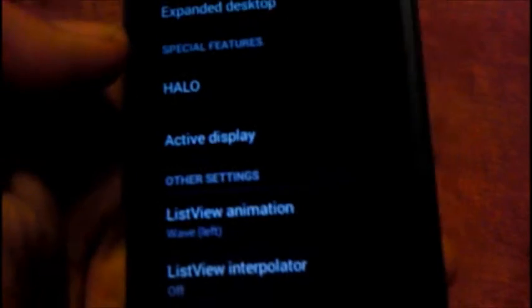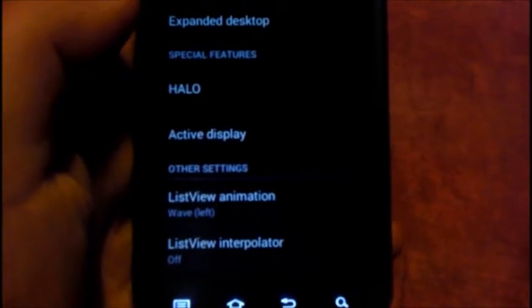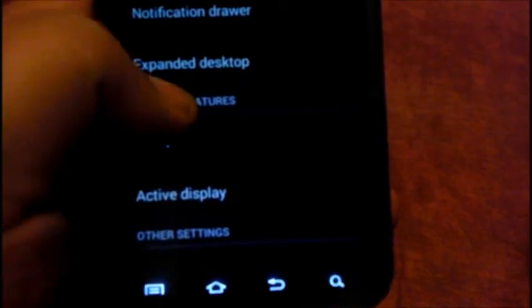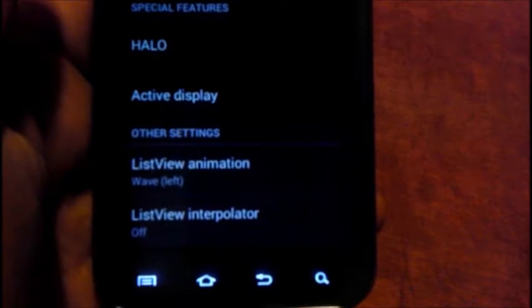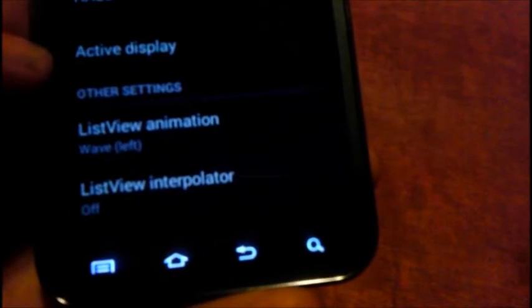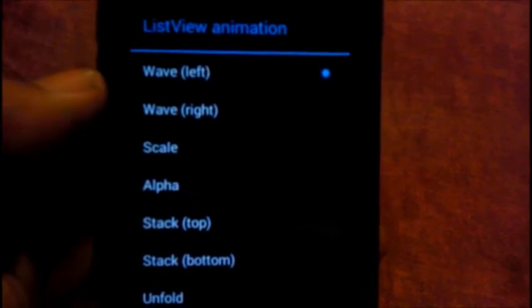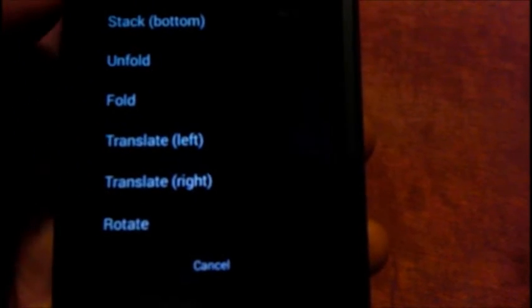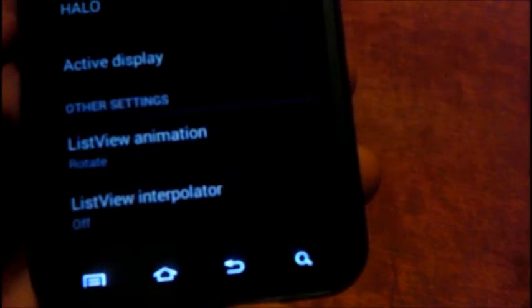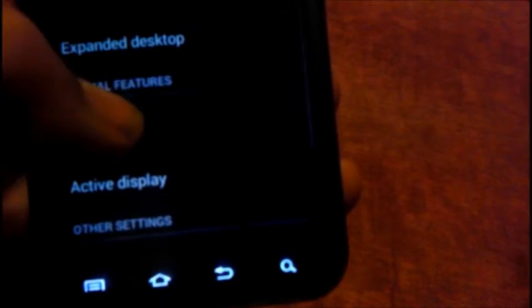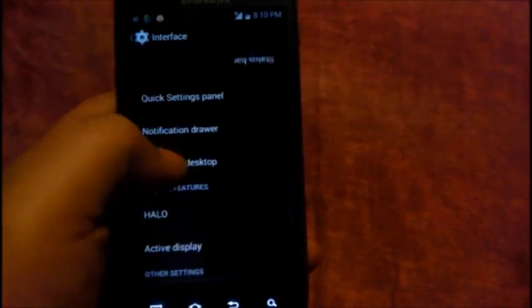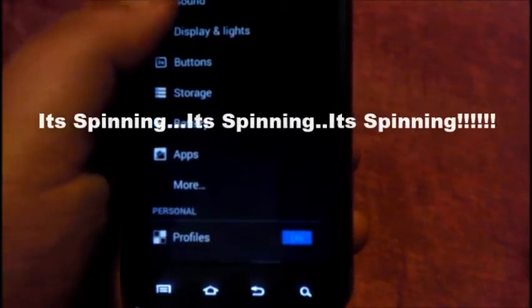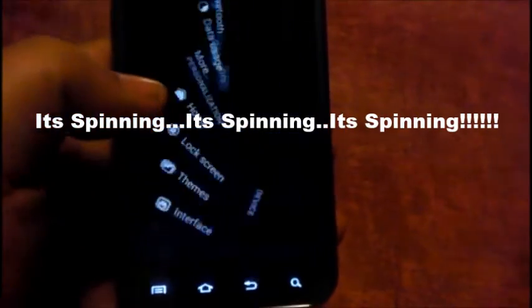There you go, list view animations. You see the animation right there, it zooms in. That would be the list view animation, it's wave from the left. It's got different ones: wave from the left, wave from the right, scale, alpha, stack top, stack bottom, unfold, fold, translate left, translate right, and rotate. Let me try rotate. Wow that's pretty cool! Wow it's pretty cool, this is kind of weird, oh my god it's like a roller coaster. I'm gonna leave that there for now.